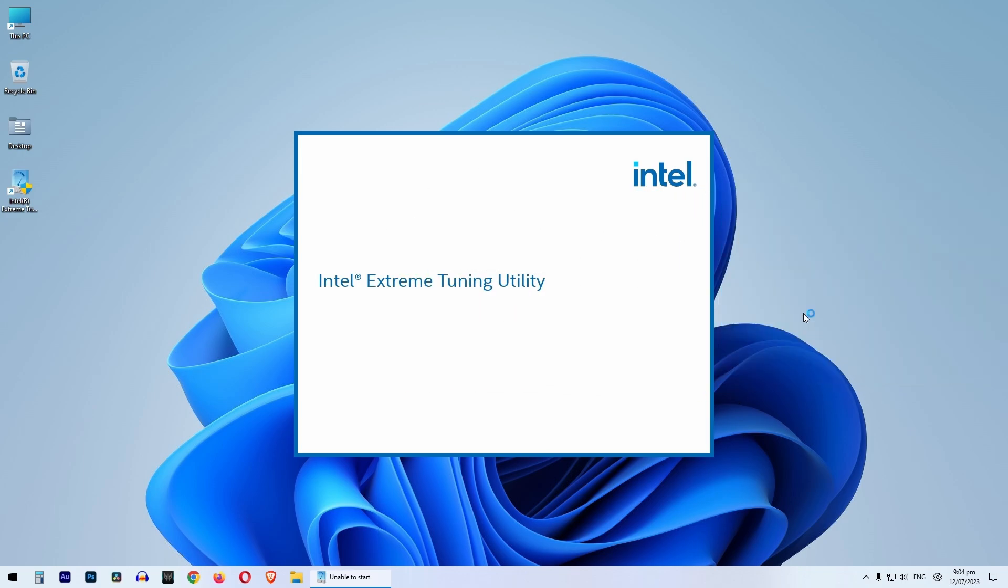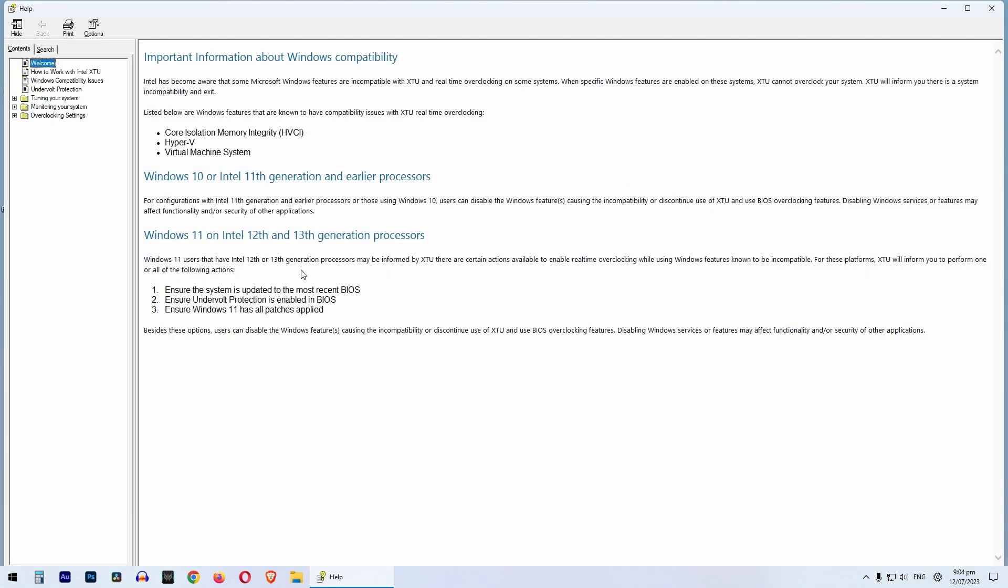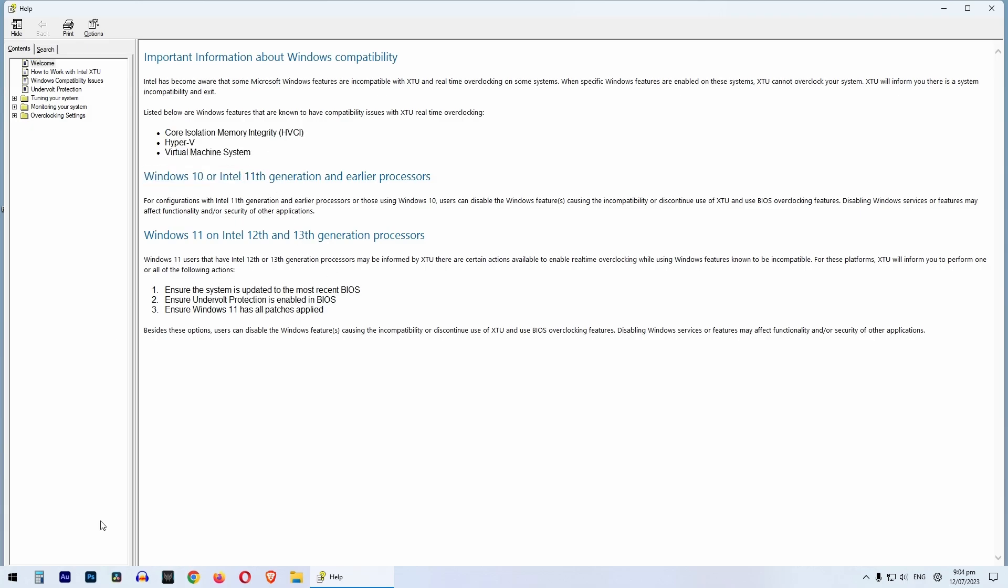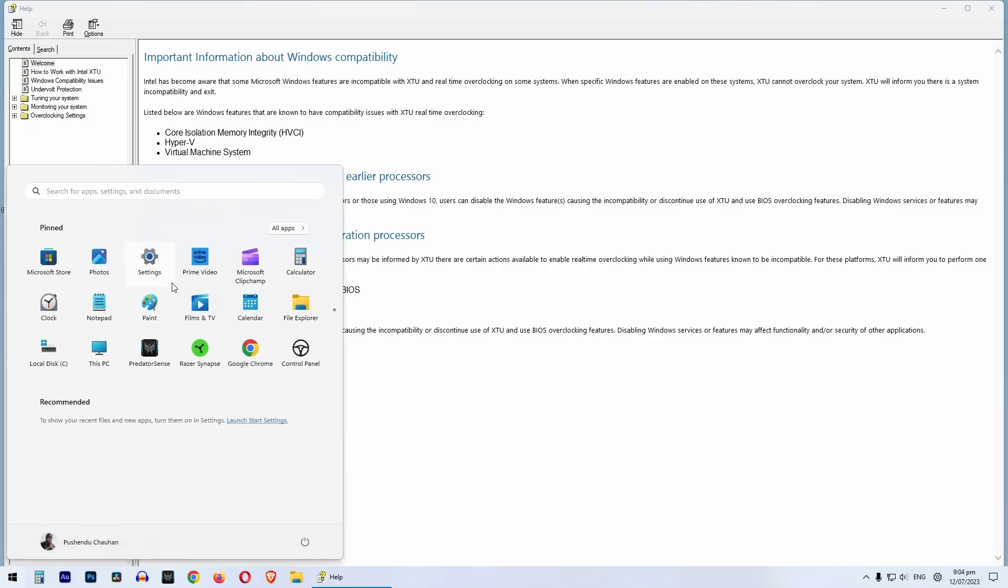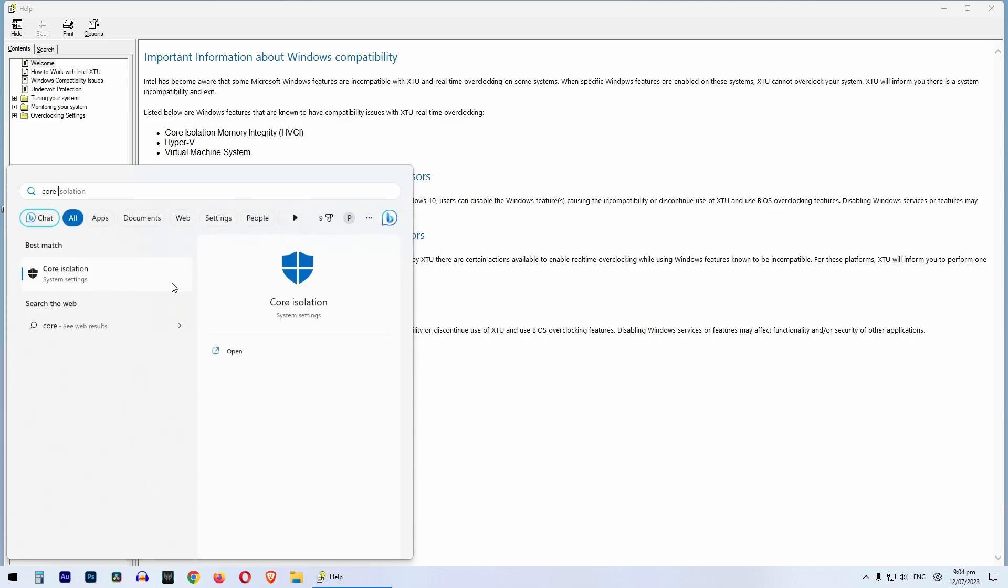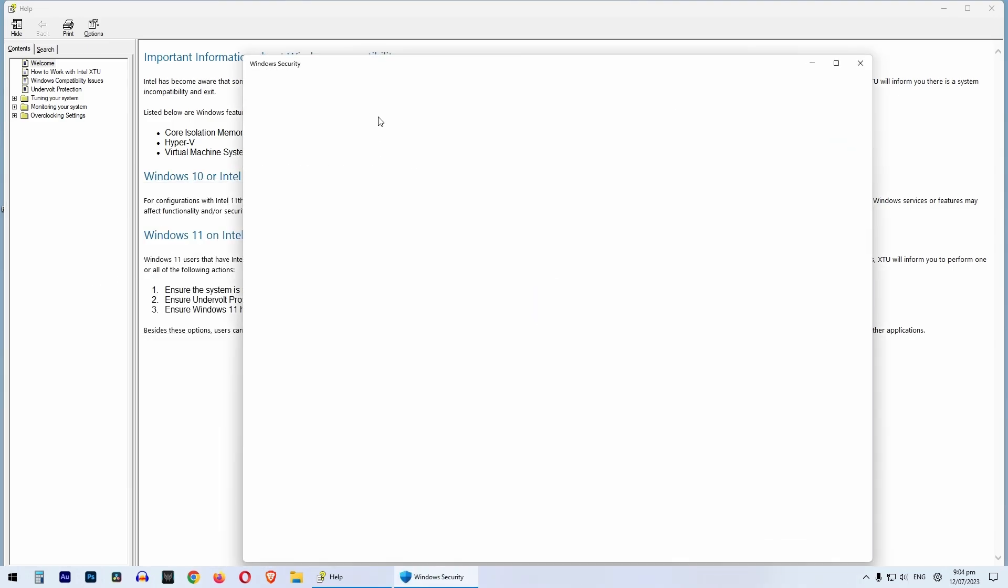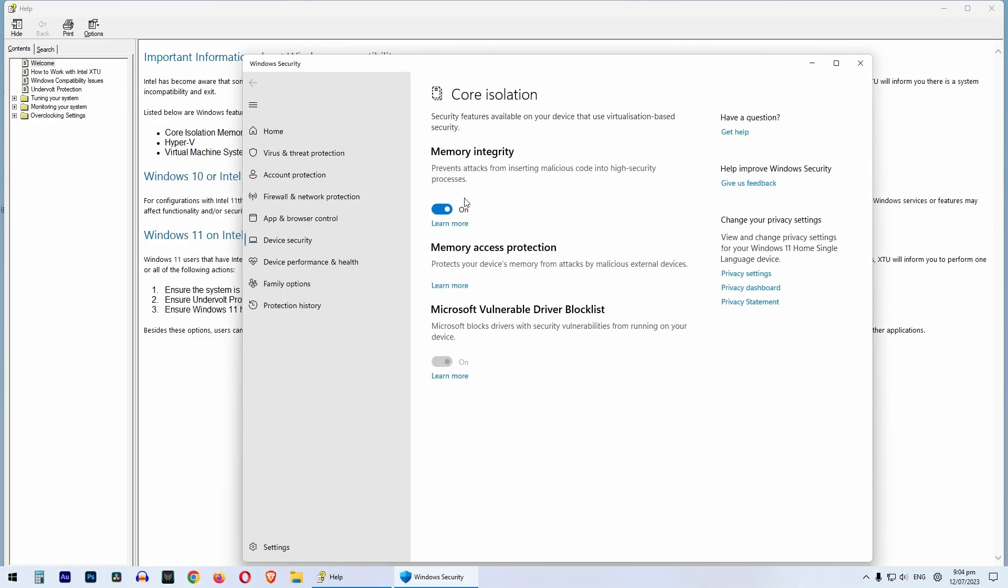What you need to do is go to XTU documentation and disable these three options in your Windows. Just press the Start key and search for core isolation. Disable the memory integrity of core isolation.